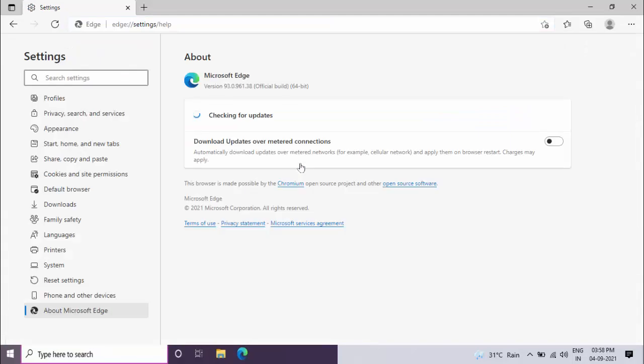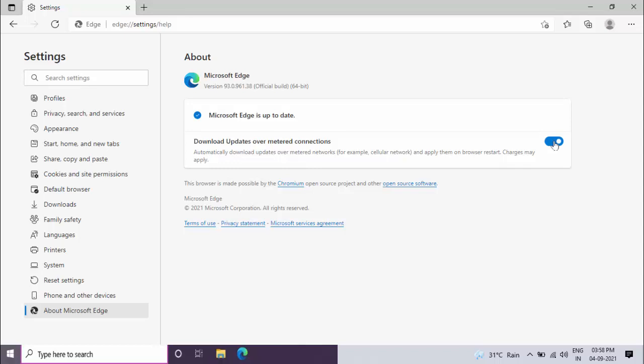And here you can get the option download update over metered connection. Just you need to enable this option. So whenever the Microsoft Edge browser will release the new update, the browser will automatically update on your PC.